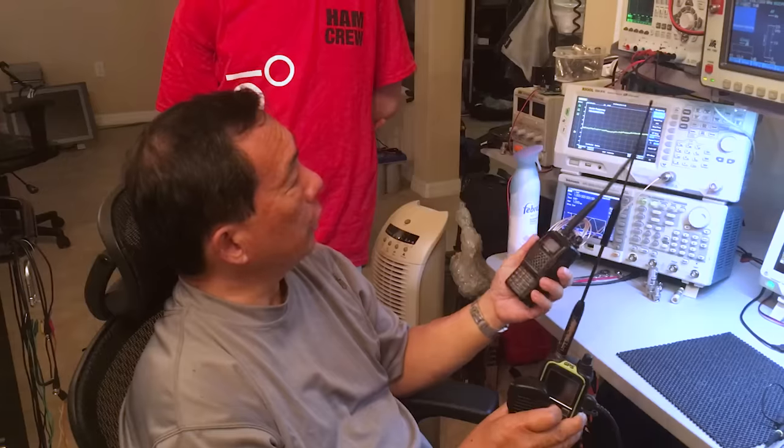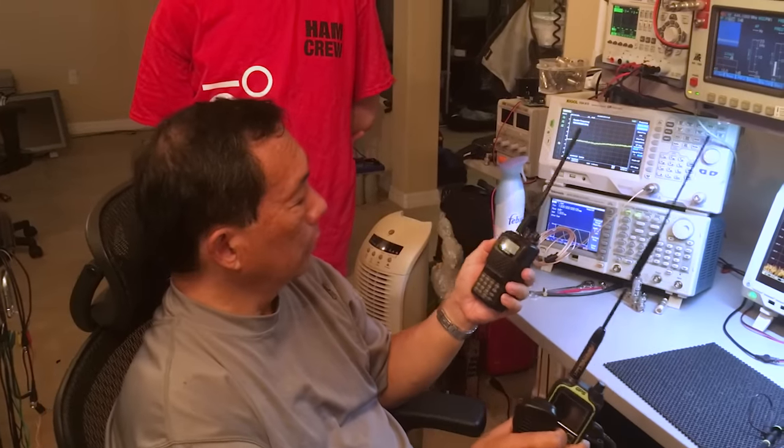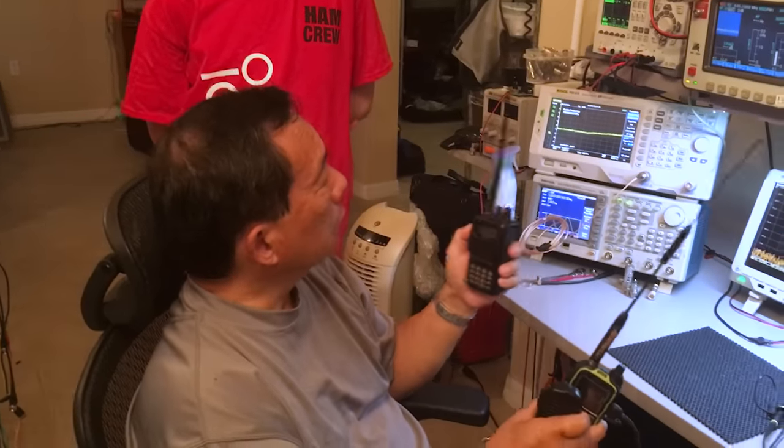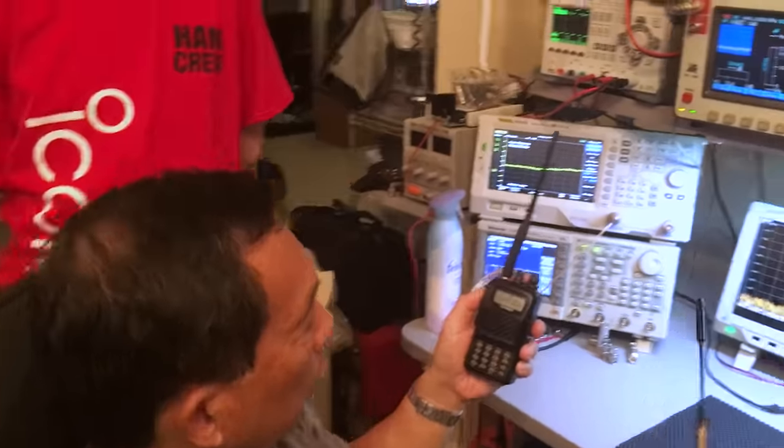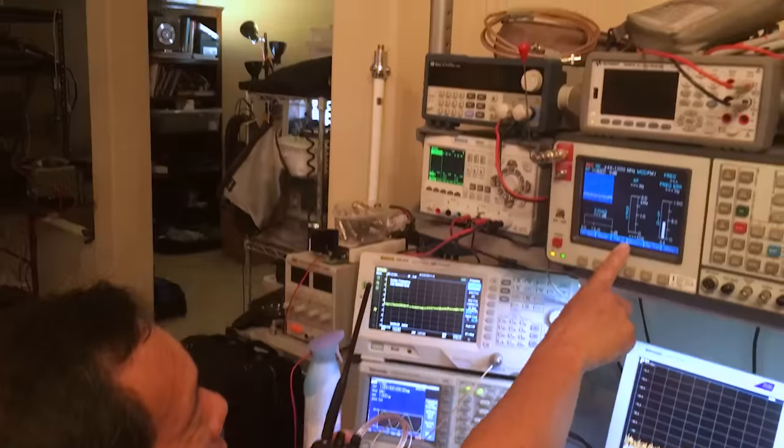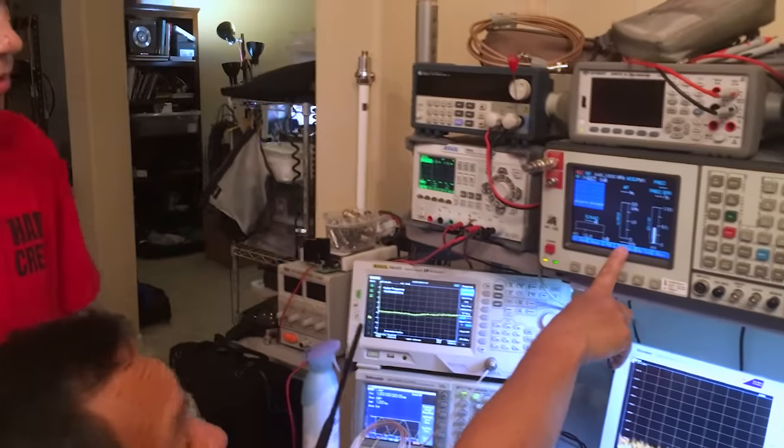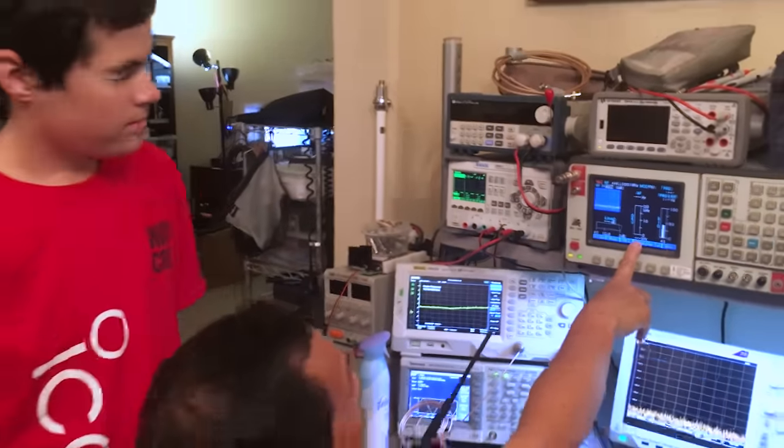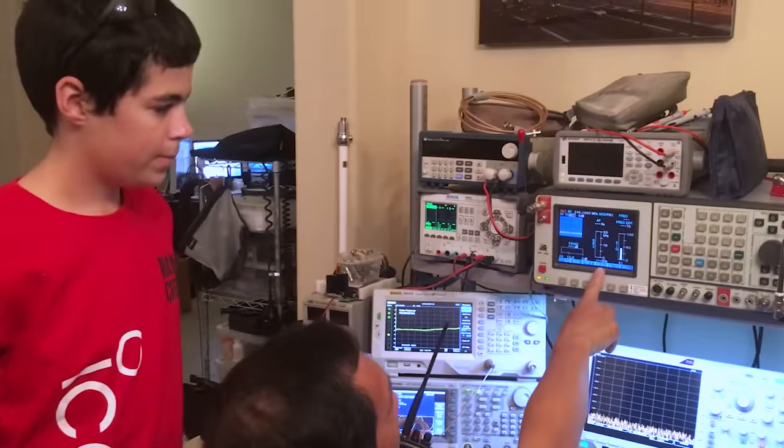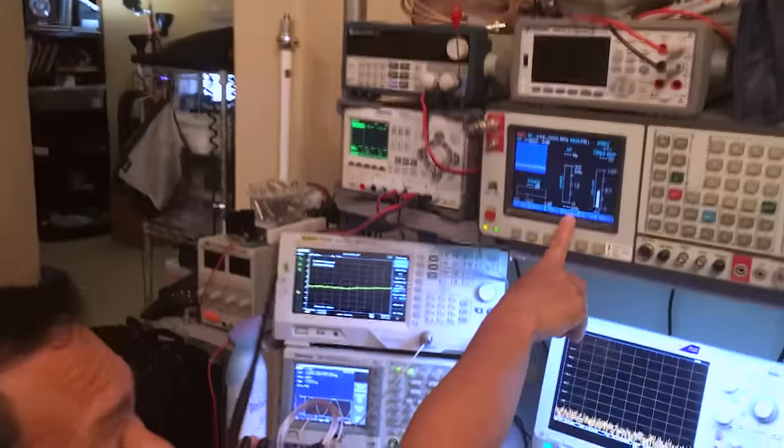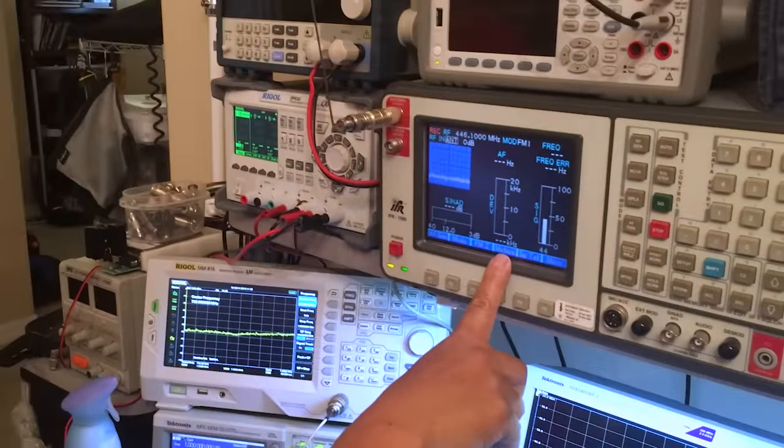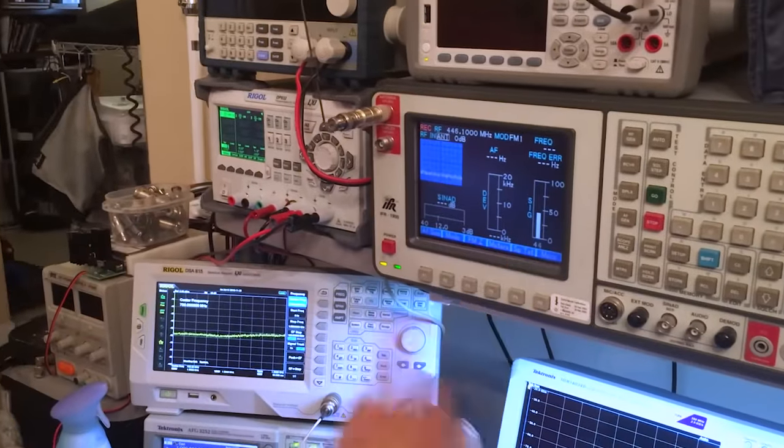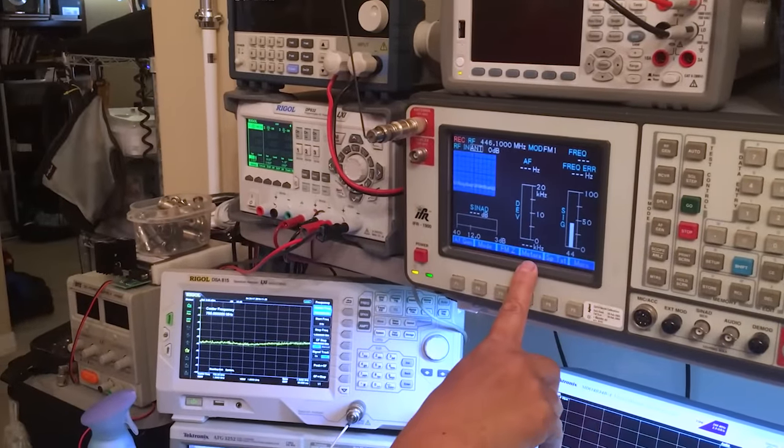And what we're gonna be looking at is this number right here on the service monitor. So, this is an IFR-1900. It's a 2 gigahertz service monitor, very commonly used in LAN mobile applications.